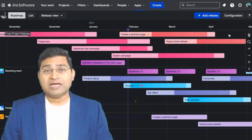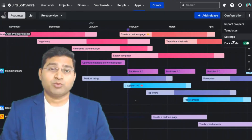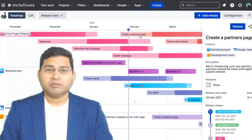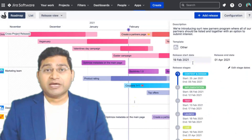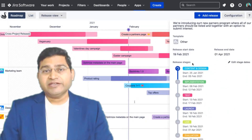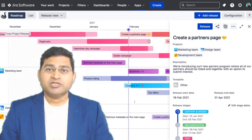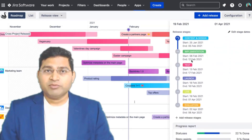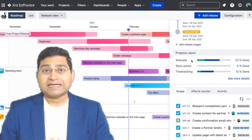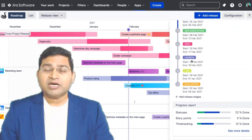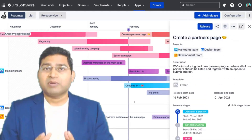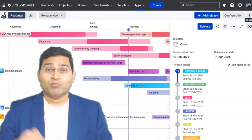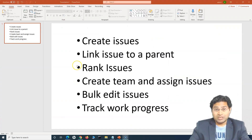So before we proceed further, I would like to mention that this video is sponsored by Jekso, an innovative company that builds work planning apps for Jira cloud. One of their plug-and-play apps, Swanly, is a comprehensive project management tool that offers easy centralized access to information across Jira projects and teams, so you can maximize efficiency while planning and tracking work. Check the link in the description below for more on Swanly. So let's get started.